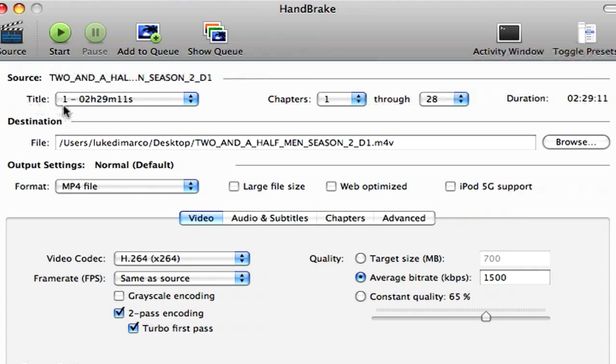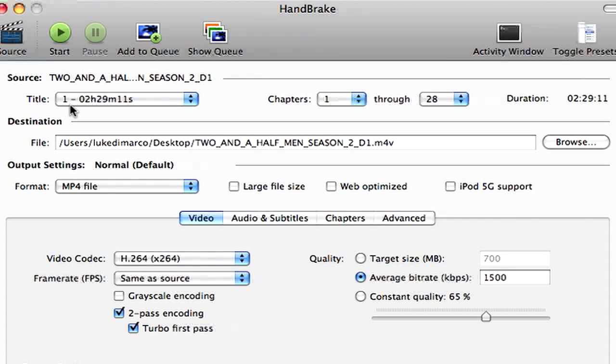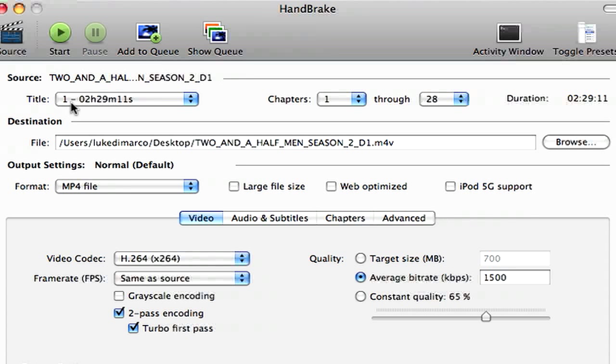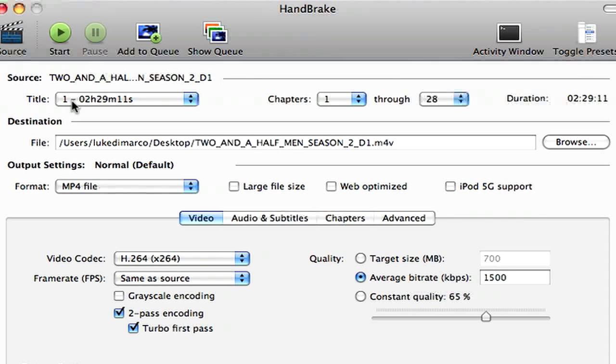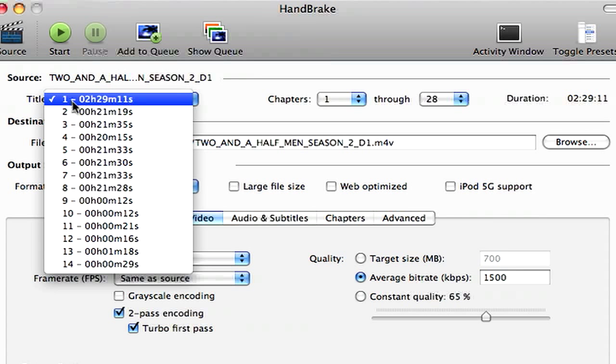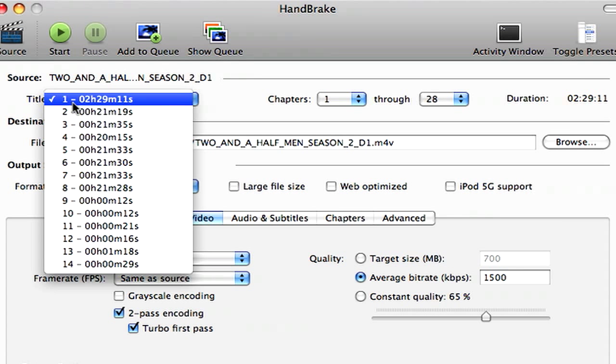Right down here it says title, 2 hours, 29 minutes, 11 seconds. I don't know about you, but I've never seen too many Two and a Half Men episodes that are Two and a Half Hours. So what you want to do is you want to click the drop down menu here and select something else, because that two hours, 29 minutes is probably just all the video files compiled together. We don't want that.